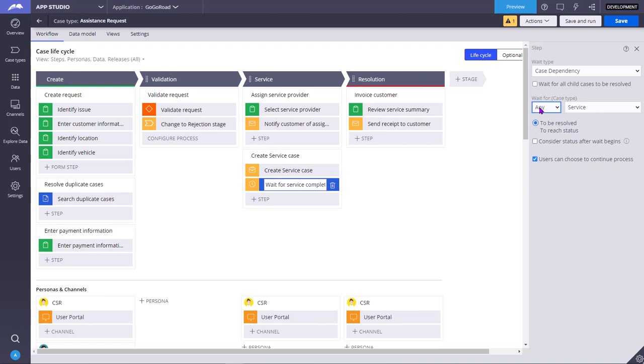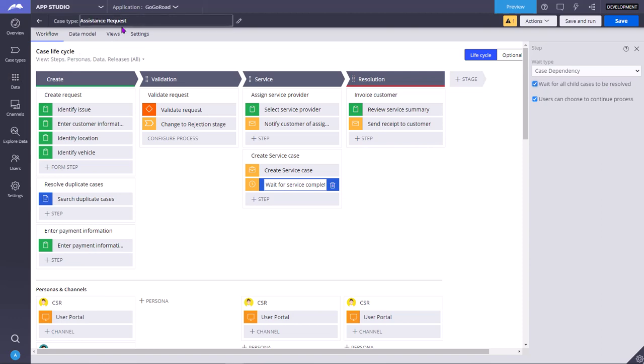If you select wait for all child cases to be resolved, in this assistance request parent top level case, what all child cases are there, all those child cases should be resolved. Then only this wait shape will move forward.